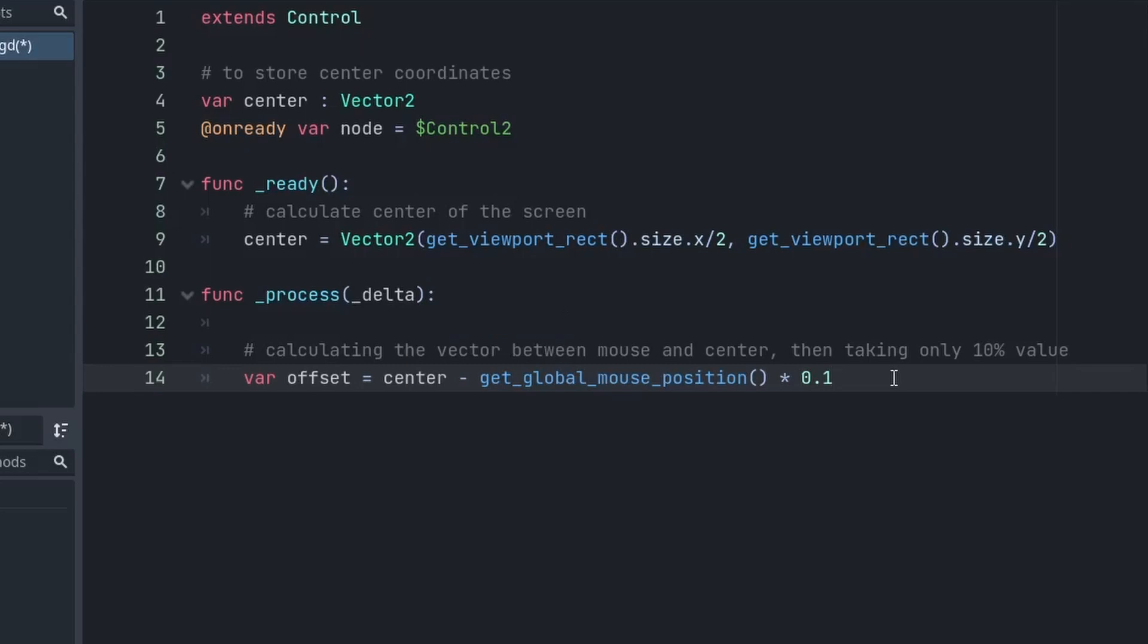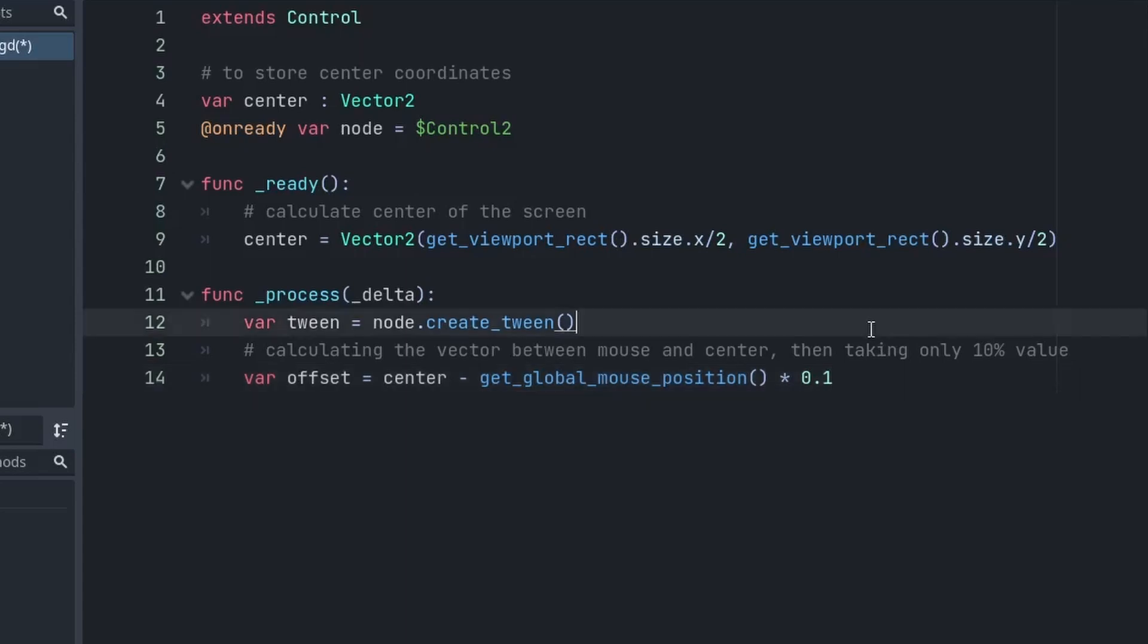I'm also going to multiply it by 0.1 because the distance could be very large and we only want to move the rectangles just a little bit. Then, for moving rectangles with a nice animation, we are going to use Tween. First of all, we will create a Tween and after the offset,